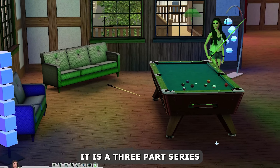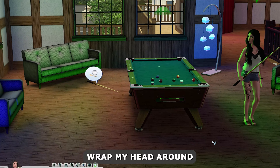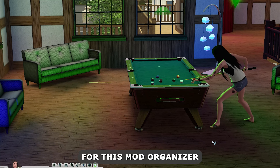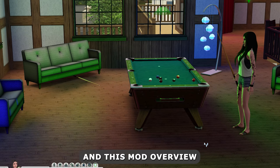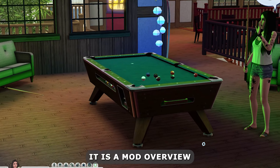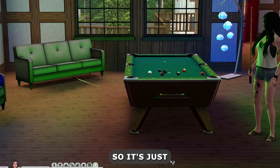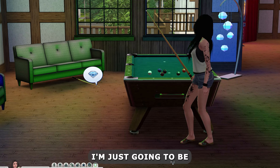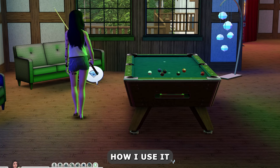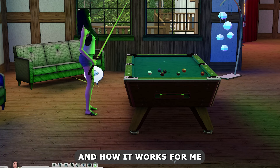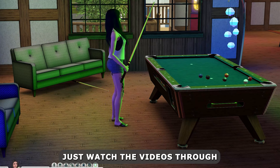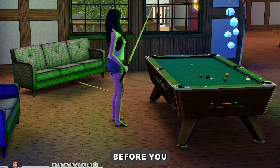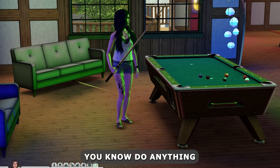It is a three-part series. I couldn't wrap my head around doing an all-in-one video for this mod organizer. It is a mod overview, so I'm just going to be showing you how I use it and how it works for me. It may not be the same for you, so make sure you watch the videos through before you do anything.